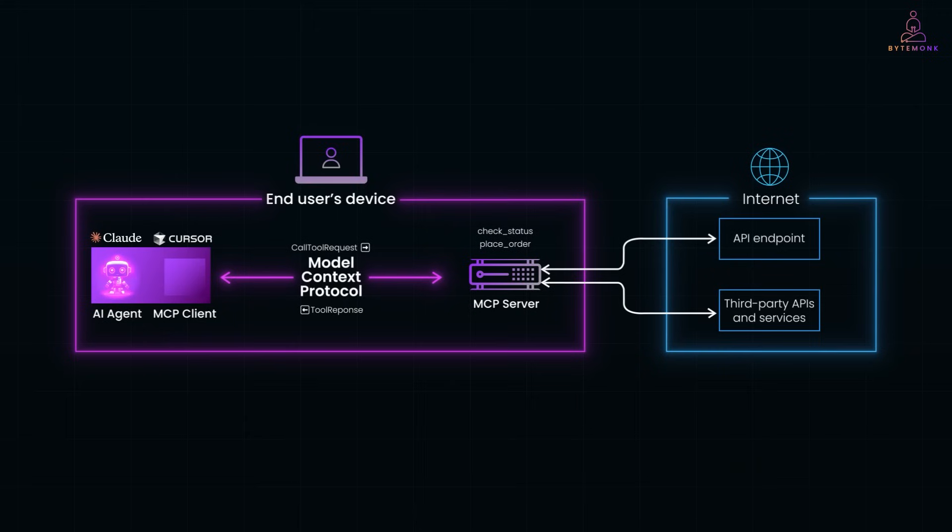At a high level, an MCP system has three main parts: the AI agent, the MCP client, and the MCP server.